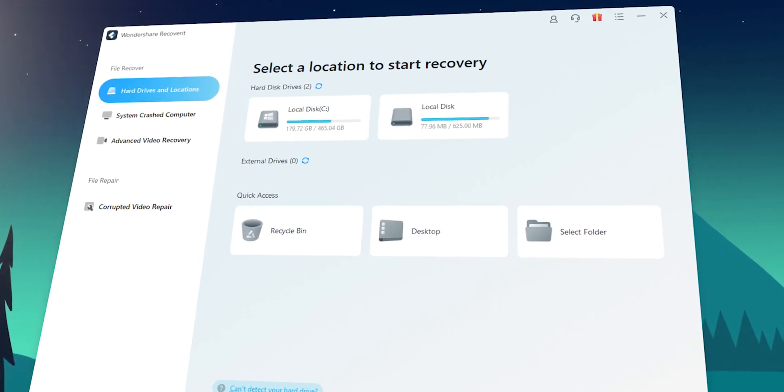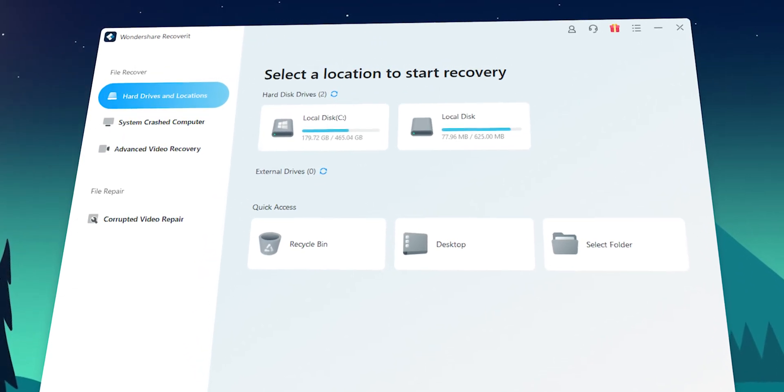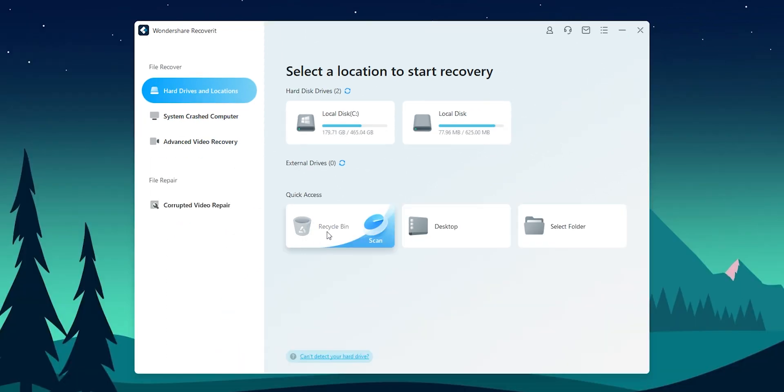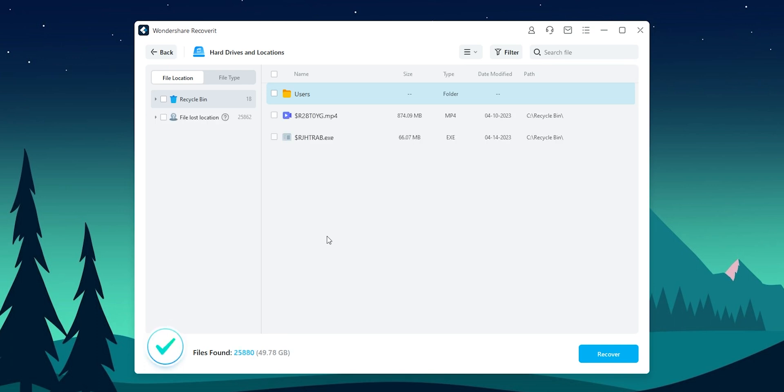Talking about the user interface, it's quite user-friendly. The program is easy to use even for users who are not tech savvy. The process of scanning for lost files and recovering them is straightforward and can be done in just a few clicks. When it comes to file types, it supports a wide range of options, including popular file types like photos, videos, music, and documents, as well as less common file formats.